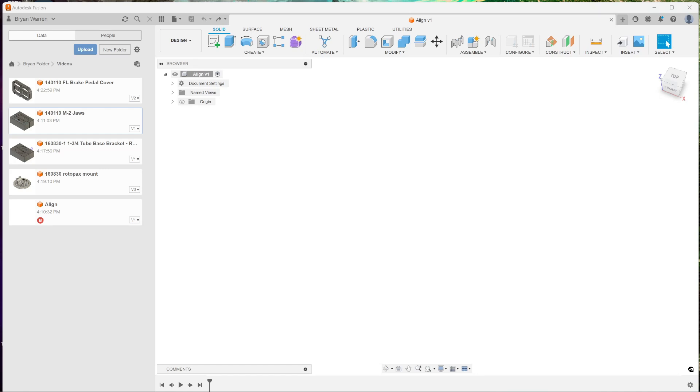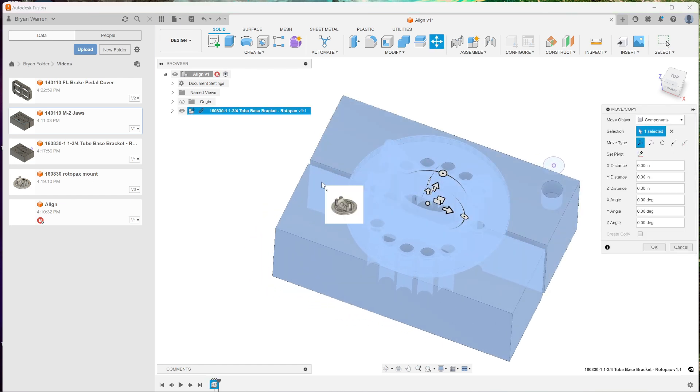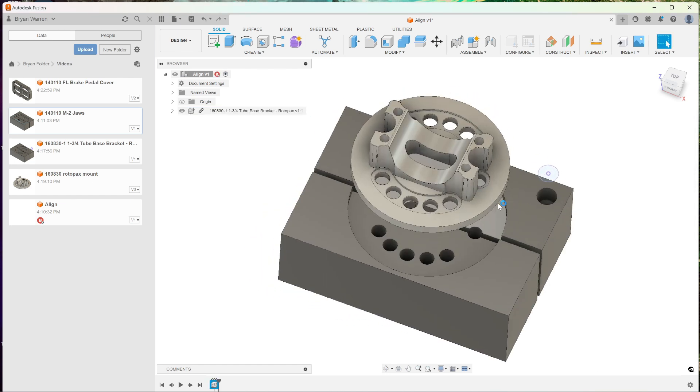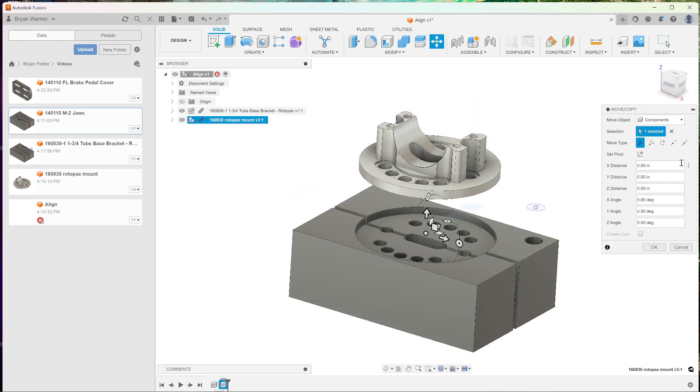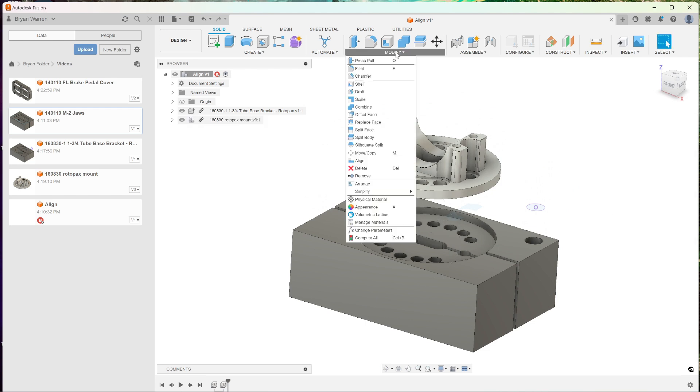Here's a quick little alignment tool video. Pull in your jaw or your fixture, pull in your part, and then we could probably do this with the move tool but I'm just going to show you the alignment version of it.